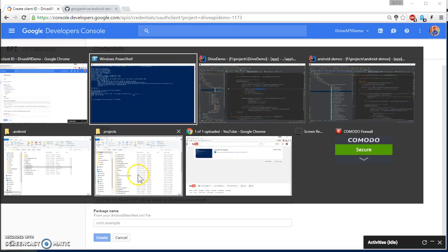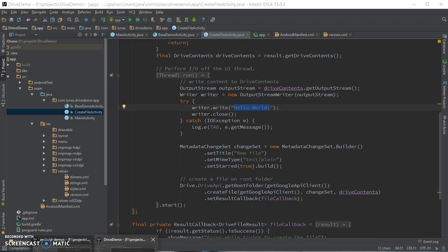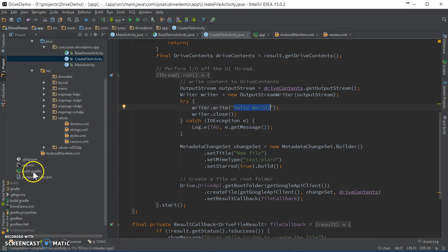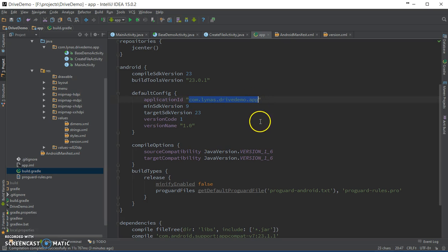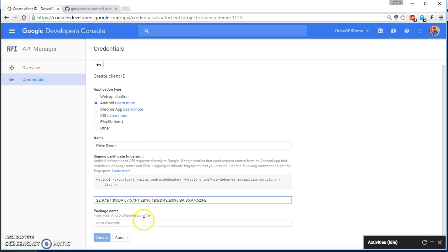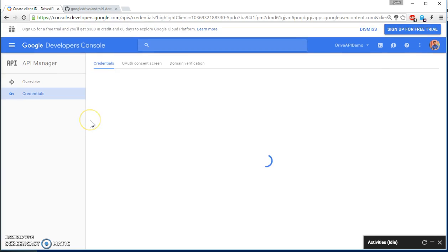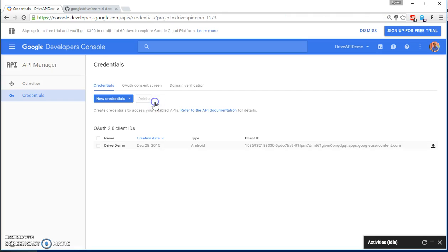Then your package name. So for your package name you need to go to your build.gradle and copy this. Go to the browser and add the package name. Hit create, copy this and this, press OK.